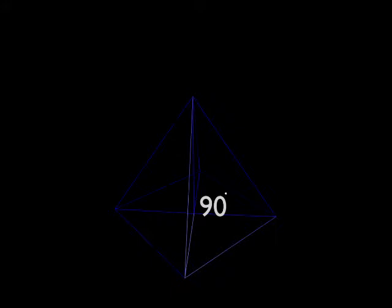A pyramid is a solid with a flat base and other faces that make a point. A right pyramid has a point directly above the center of its base, while an oblique pyramid has a point that is not centered.